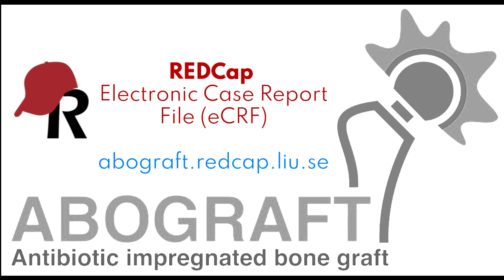Welcome. This is a short tutorial on how to use RedCap in the AboGraph study. This movie has chapters, so you can navigate to chapters relevant for you.